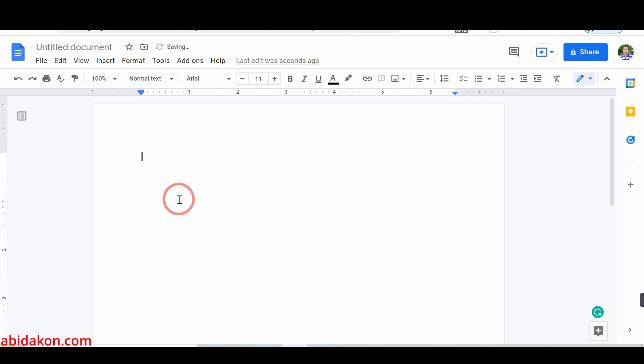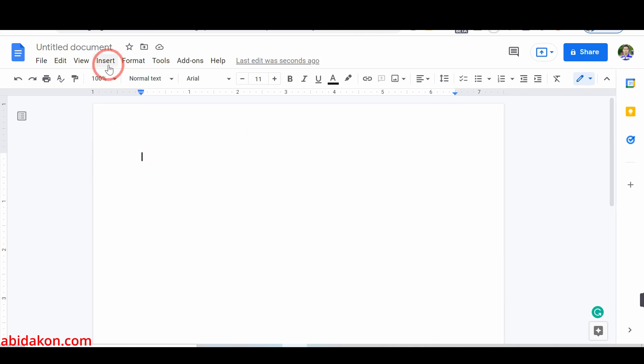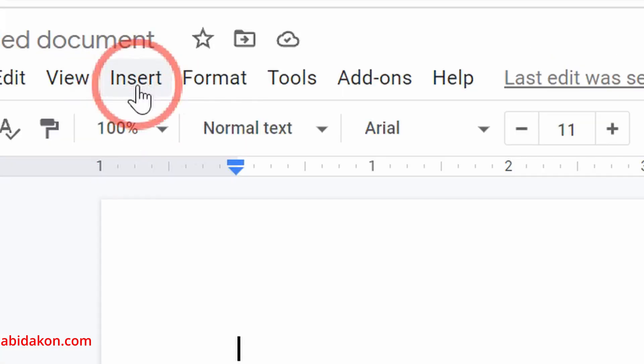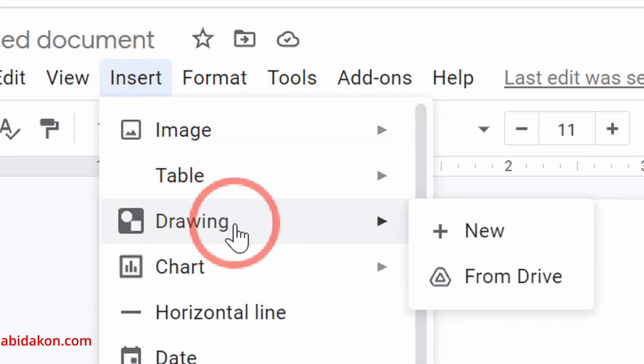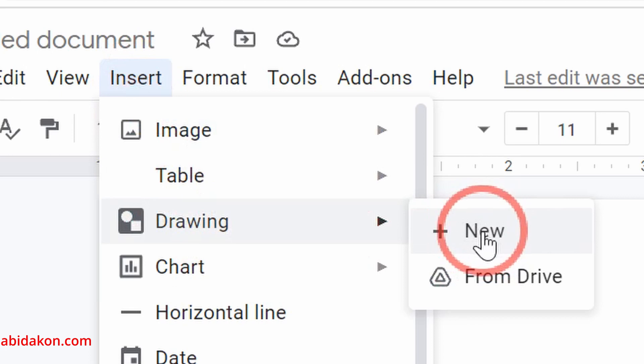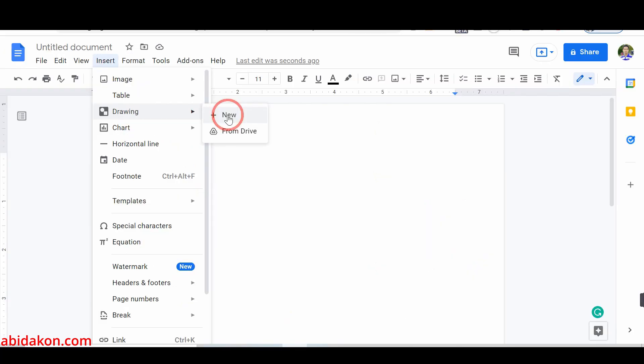Method number two: Make images overlap in Google Docs using drawing tools. First, open Google Docs. Next, tap on the Insert option. Click on the Drawing and tap on the New.